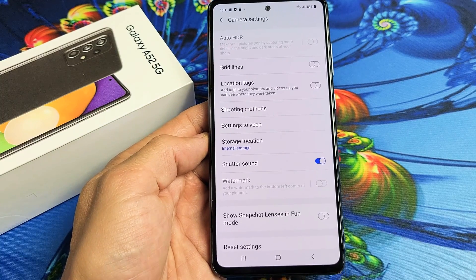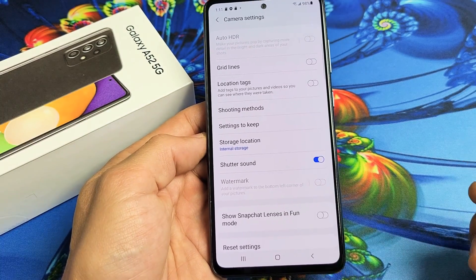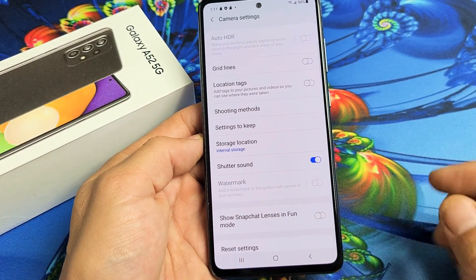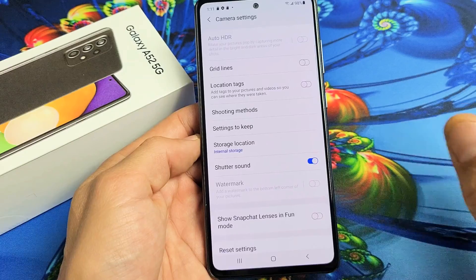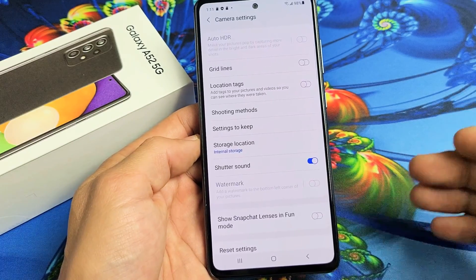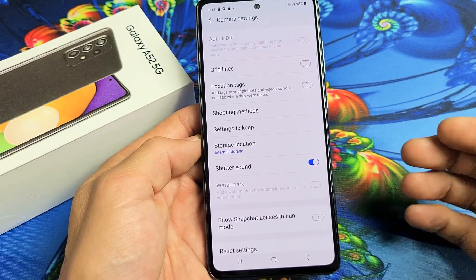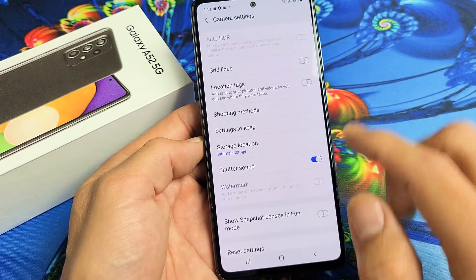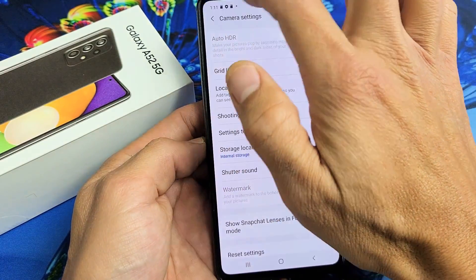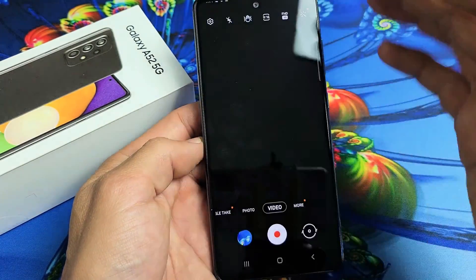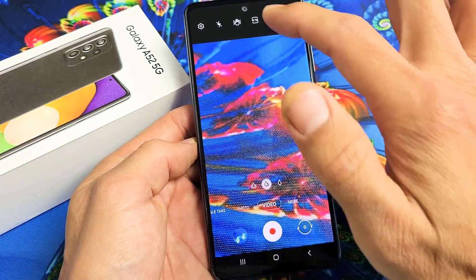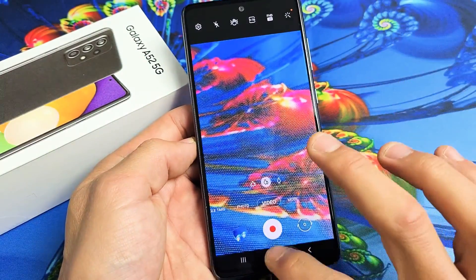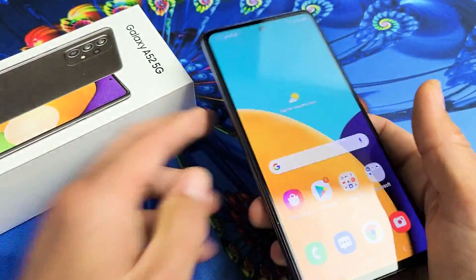I have a Samsung Galaxy A52 here. I'm going to show you how to make your SD card the default location for your camera. Once we change this to the SD card, every photo and video that we take is going to be saved automatically to the SD card.